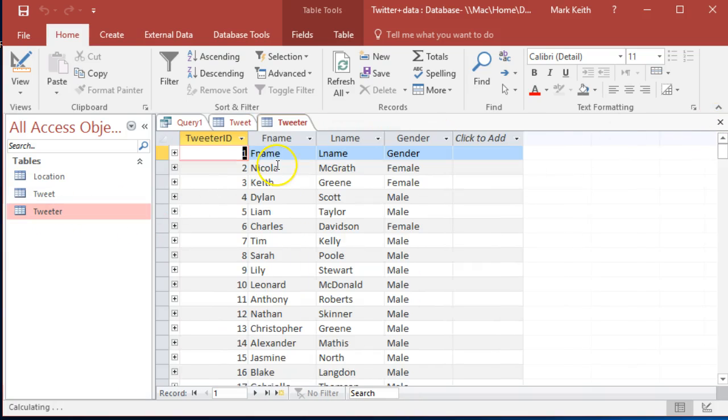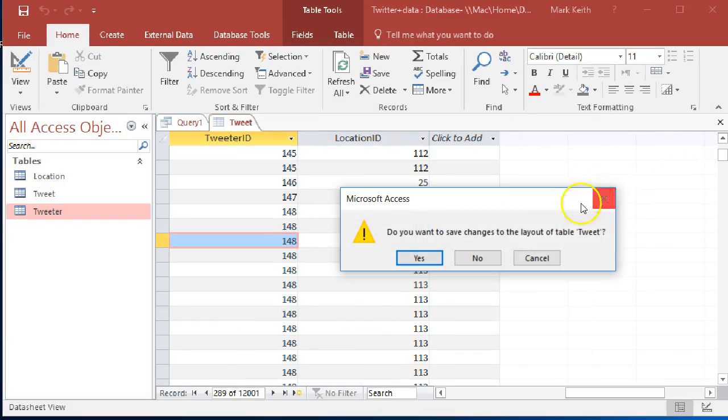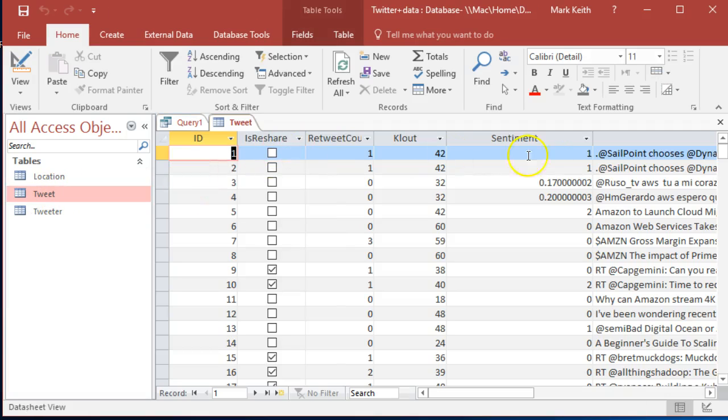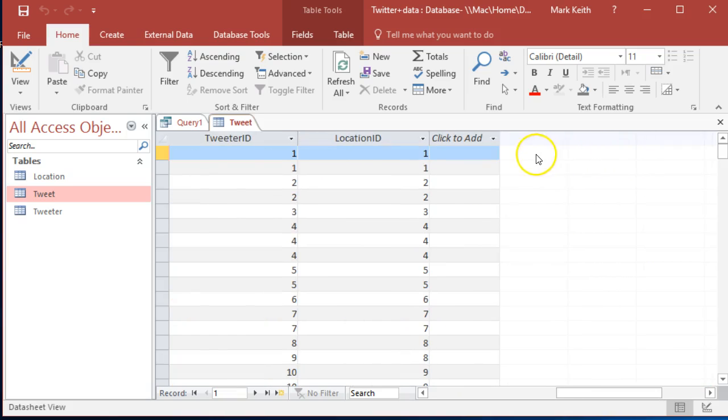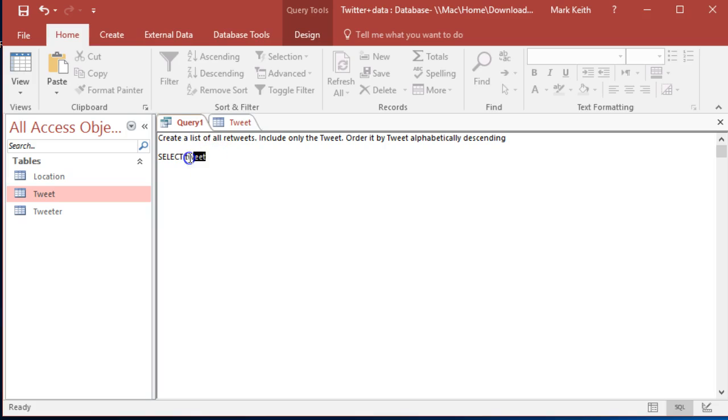Tweeter, let's see what we have there. We've got a name, a gender, and that's it. Okay, we can work with that. Sure, save it. So list of all retweets. Select, we only want the tweet. We're going to have to check and make sure we've got this right. It is called text, not tweet. So select text.